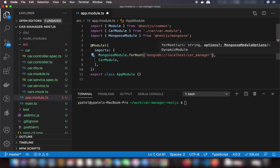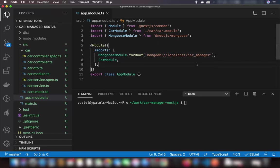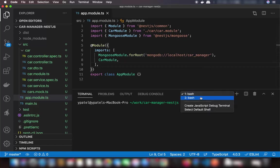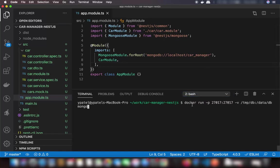I'm using a Docker instance of MongoDB. You can install MongoDB locally or provide the URI of a remote server. The Docker command uses port mapping so MongoDB listens on localhost, and we specify a local volume path where Docker will save the MongoDB data on our machine.